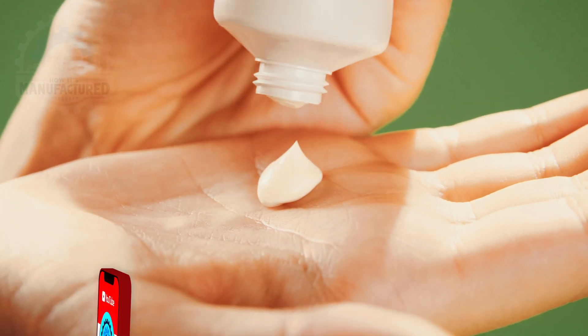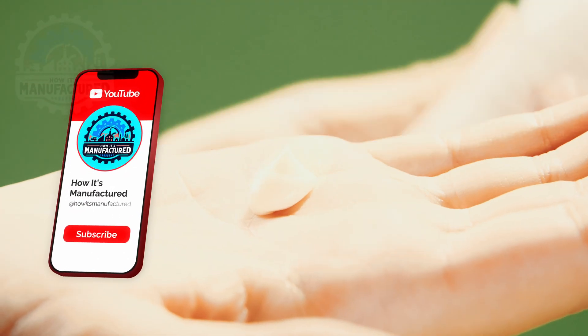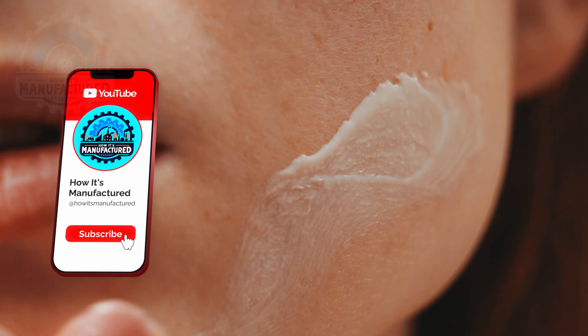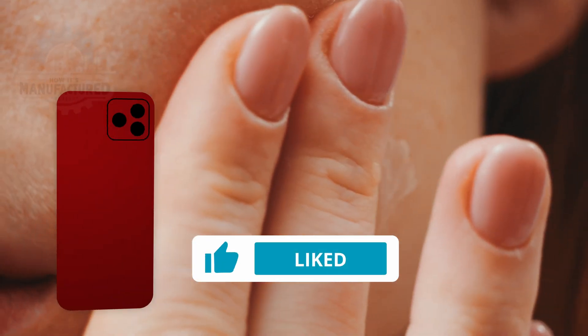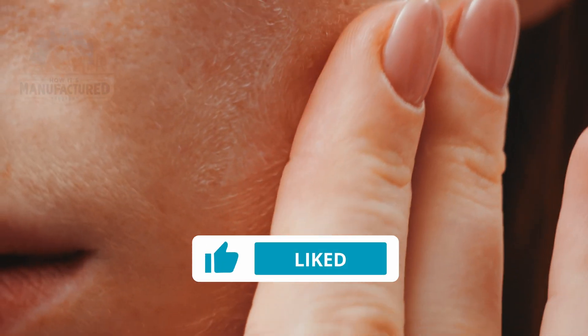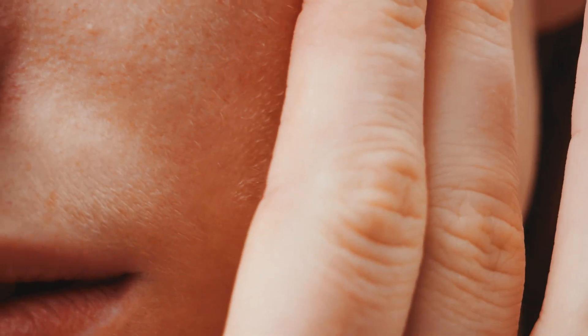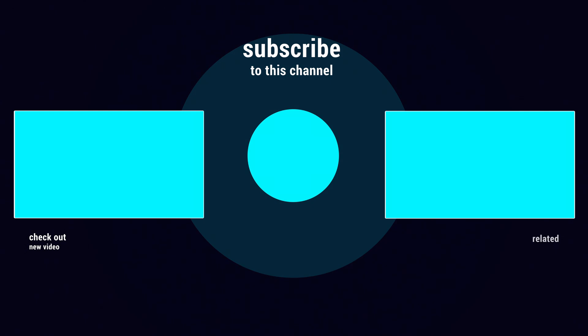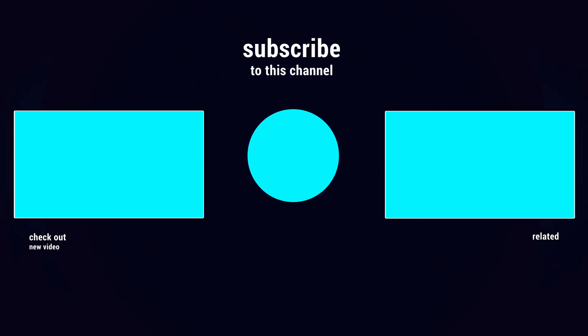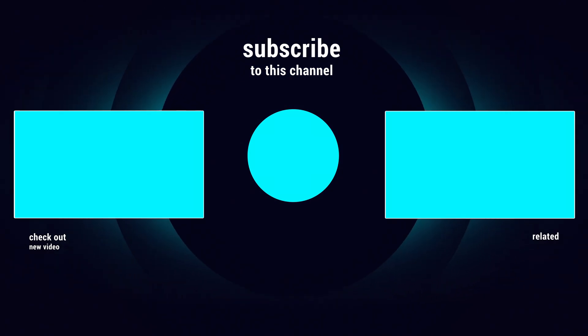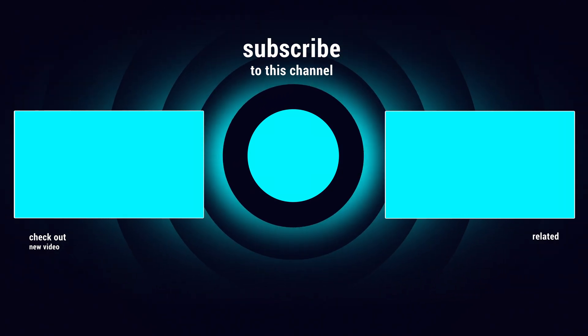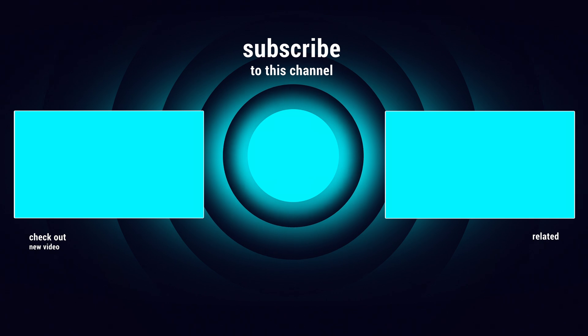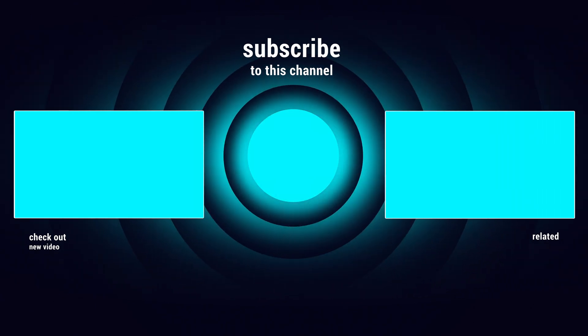If you enjoyed this video, please consider subscribing. Liking the video also helps us reach a wider audience. You may be interested in this video or playlist next. Thank you.